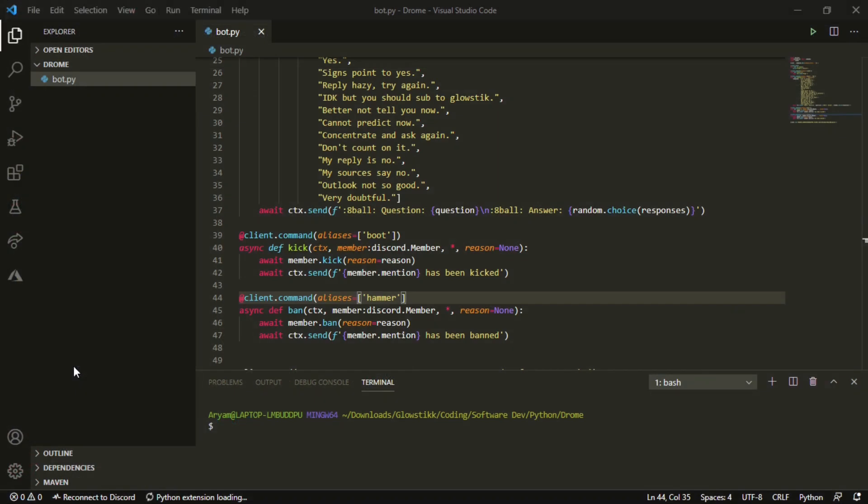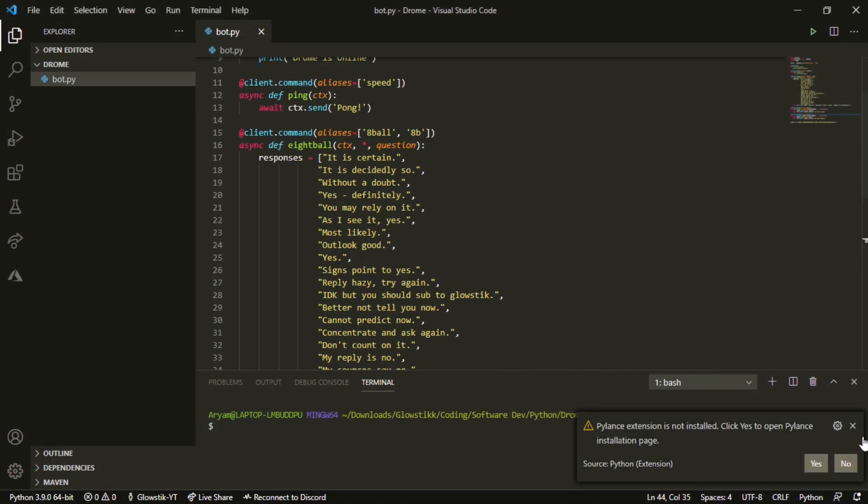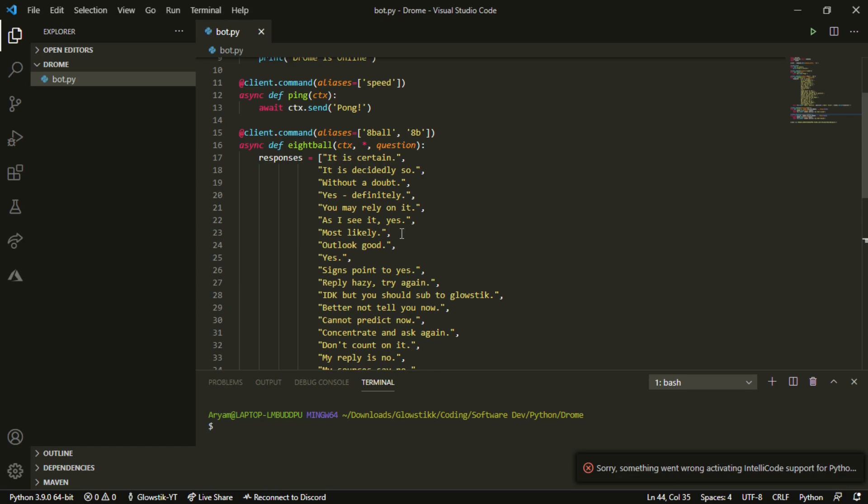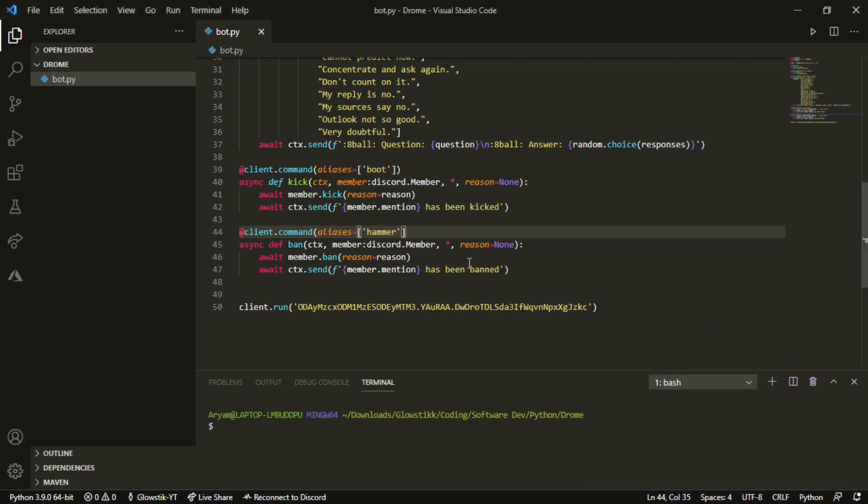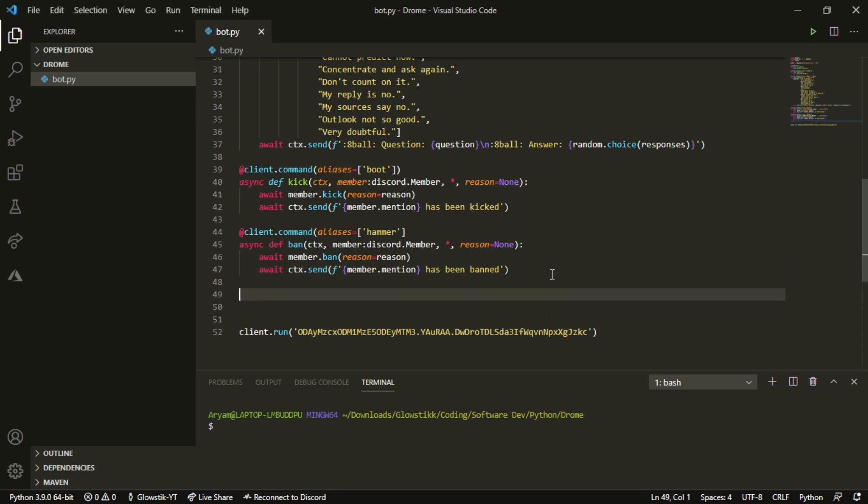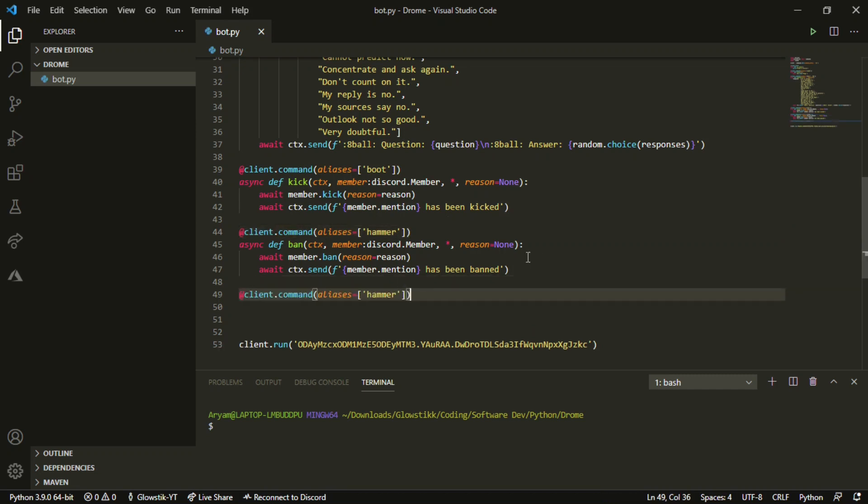Without that, let's get that out of the way and let's start coding. Here we are in Visual Studio Code or whatever you call it, your coding editor. We're gonna make a new command. First, we're gonna make our decorator.